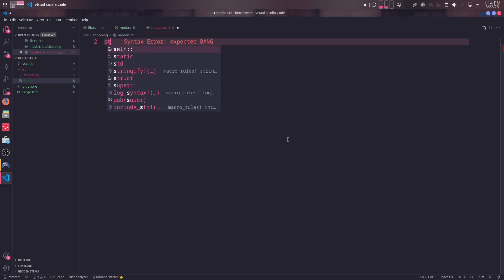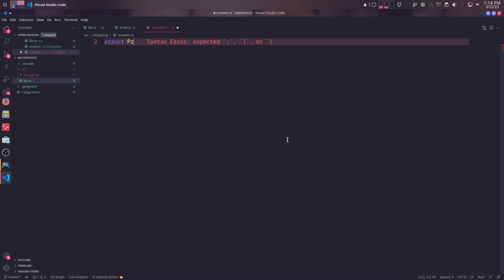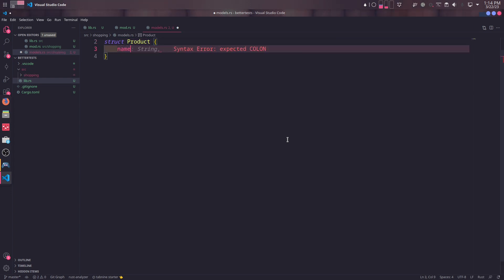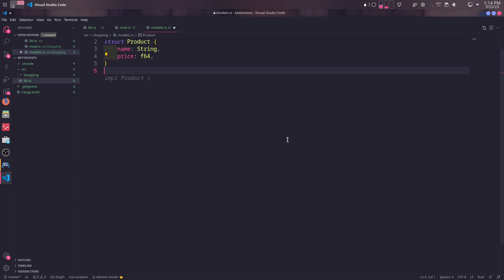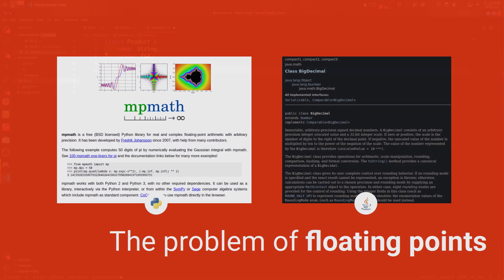For the next step, the first struct we need is named product. The name is probably self-explanatory. Each product has a name and a price. The type for price will be F64. Usually you need another package for that named big decimal. This is not specific to RST, however.